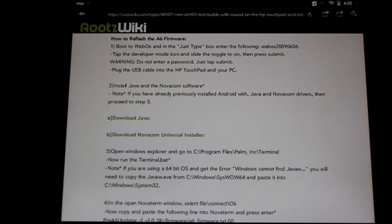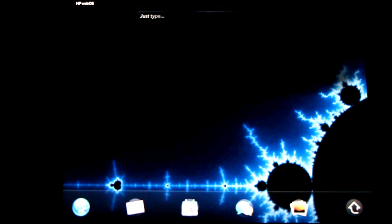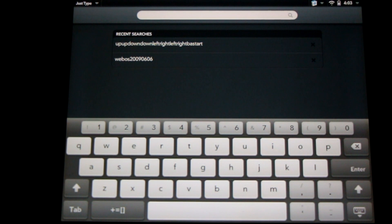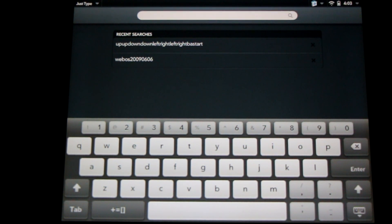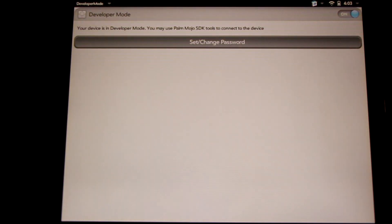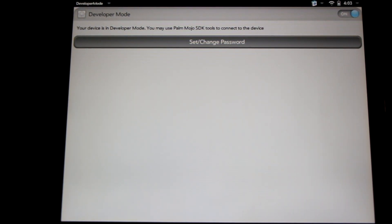First we're going to need to boot into WebOS. Right here in the Just Type menu we're going to need to enable developer mode. There are two ways to do this: we can type the old-school contra code of up up down down left right left right B A start, or we can type webos20090606. Either of these will take us to developer mode. We'll need to have developer mode toggled on. Here's the toggle in the upper right hand corner — simply swipe it to on, it'll take a moment to turn on, and then you'll be ready to go to the next step.